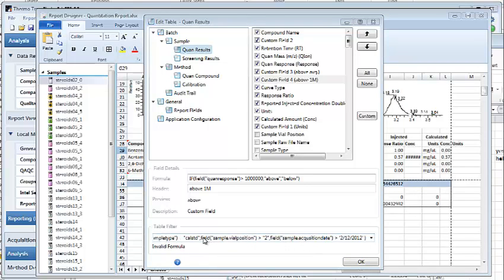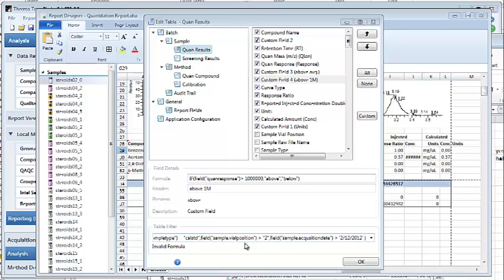If the field returns a string you'll need to compare it to a string. You'll see for example in this case the sample vial position is returning a string and so I've included the value in quotes. In this case it's a date and I've included an Excel-formatted date which is a single quote. Just make sure that as you're evaluating in your formulas the data types match. Excel supports numeric, date, and string value types.